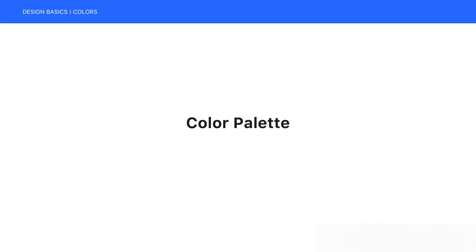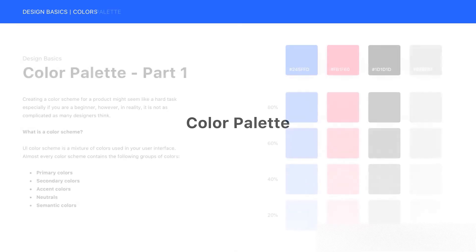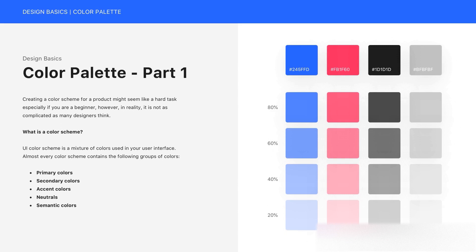Hi everyone. In this lesson, we're going to be talking about Color Palette. Creating a color scheme for a product might seem like a hard task, especially if you are a beginner. However, in reality, it's not as complicated as many designers think.